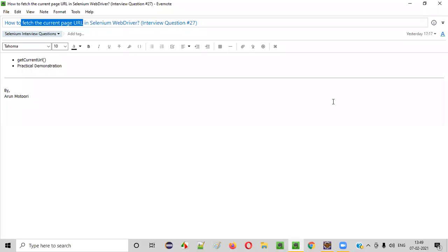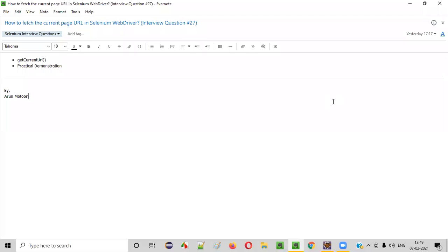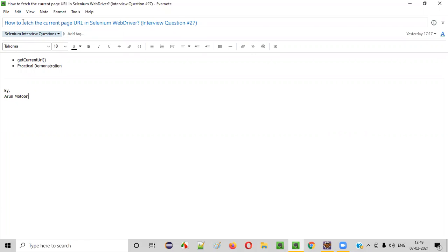Welcome all. In this session, I am going to answer one of the Selenium interview questions: how to fetch the current page URL in Selenium WebDriver?